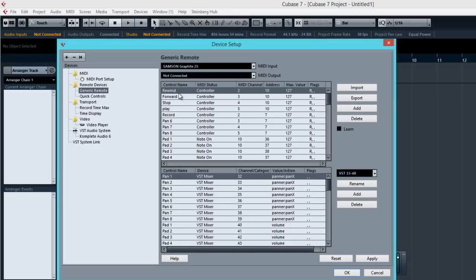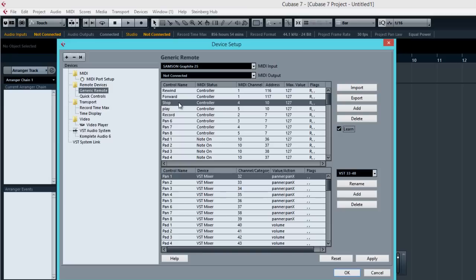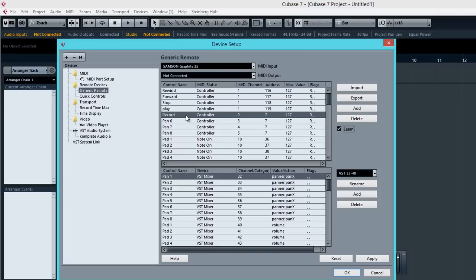So rewind. Next thing to do is to click on Learn. Just leave all those things there for now. Click on Learn. And basically press the Rewind button on your MIDI controller. And you can see that the address changes according to what I've pressed. Now continue the next one. Forward. And go to Stop. Press. Play. And I'm going to hit the MIDI controller. You can see that it changes. And Record.